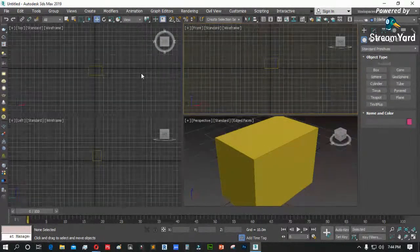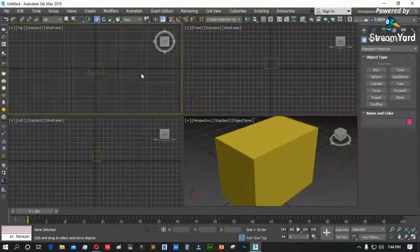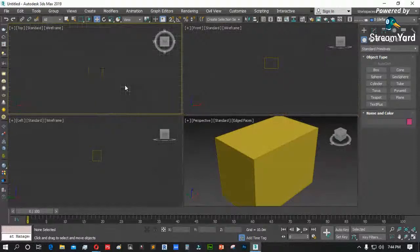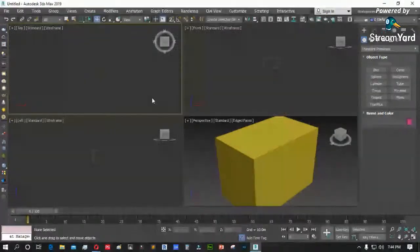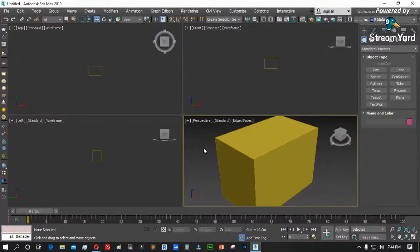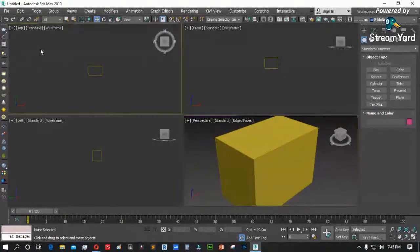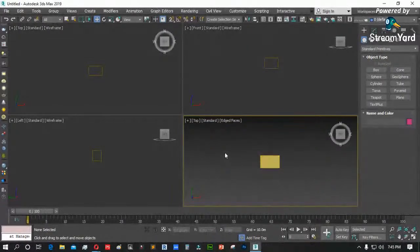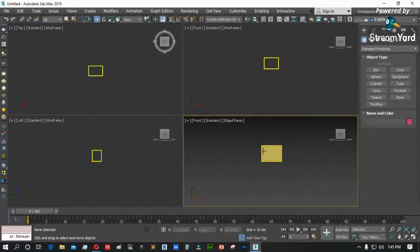Bawat viewport ay may sariling grid. Ang shortcut para sa grid ay letter G sa keyboard — G, at wala na ang mga grid natin. Bawat viewport ay may sariling pangalan. Halimbawa nasa perspective, gusto kong makita ang top view — hindi mo na kailangan pumunta sa kabilang viewport. I-press lang ang letter T para top view, letter F para front view, letter L para left side. Wala pong shortcut para sa right tsaka back view.